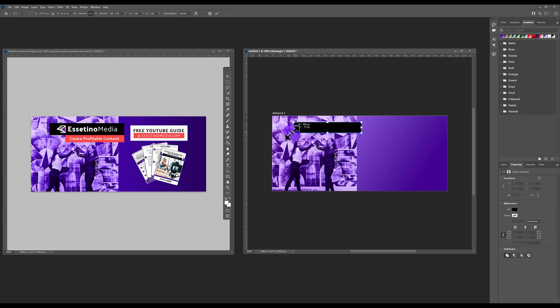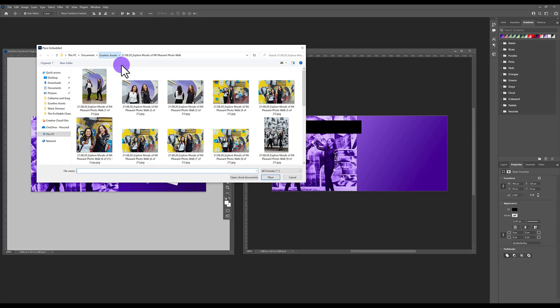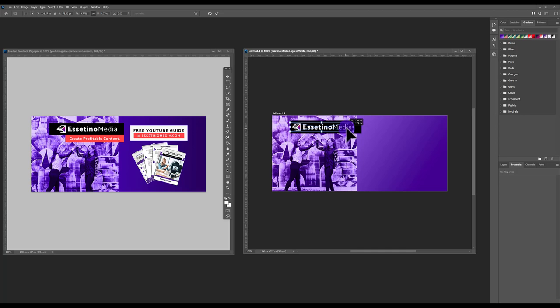To adjust the size, use the keyboard shortcut Ctrl+T for Free Transform — it allows you to move faster and resize accordingly. Now place the logo on top: go to File > Place Embedded, find your logo, make it smaller, place it on top, hit the checkmark, and use the keyboard arrows to position it.